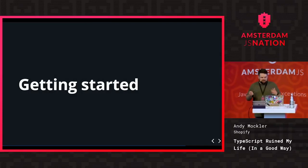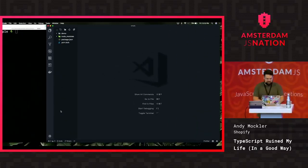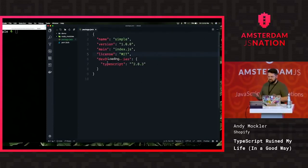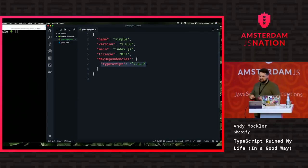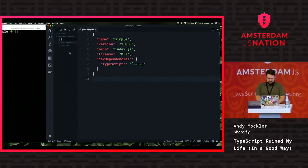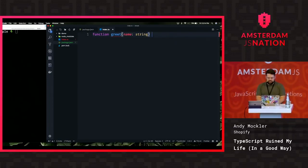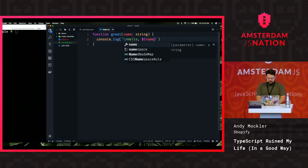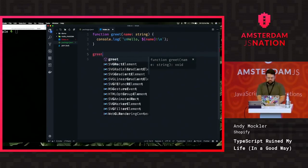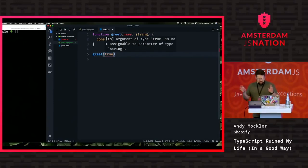I have a couple of demos to show how you can get started with TypeScript, starting with basic compilation. I've already started a project and added TypeScript as a dev dependency — you can do yarn add dev or npm save dev TypeScript. I'll create a new file called index.ts and write a greeting function that takes a name as a string and console logs it. If I try to call it with something that's not a string, I get the error: 'argument of type true is not assignable to parameter of type string'.